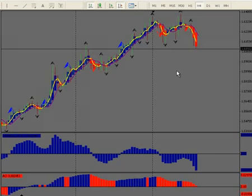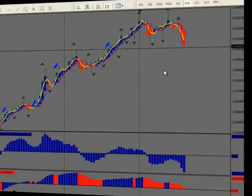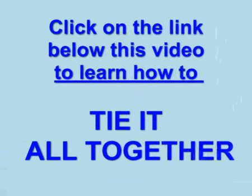We'll see you in the webinar and we'll talk to you later. Bye.